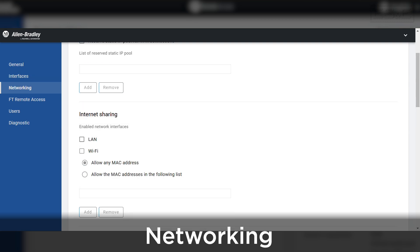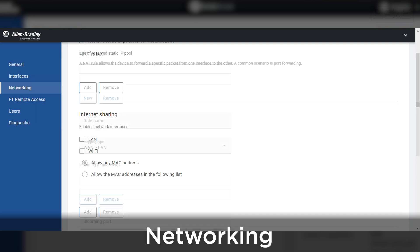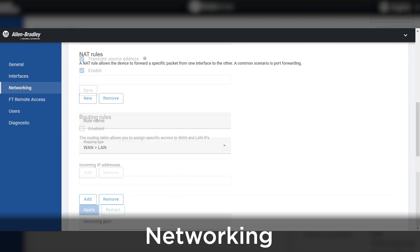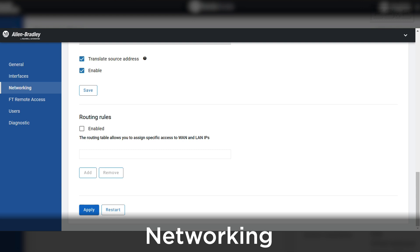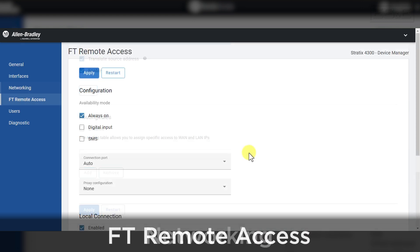The networking page is where we would need to enable internet sharing, NAT, and routing rules for the network we are connected to.